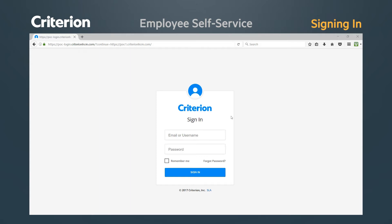After your first successful login, you will be prompted to set up your own personal password for future logins. Please make sure you remember this password, as you will use it with your email address for all future sign-ins.